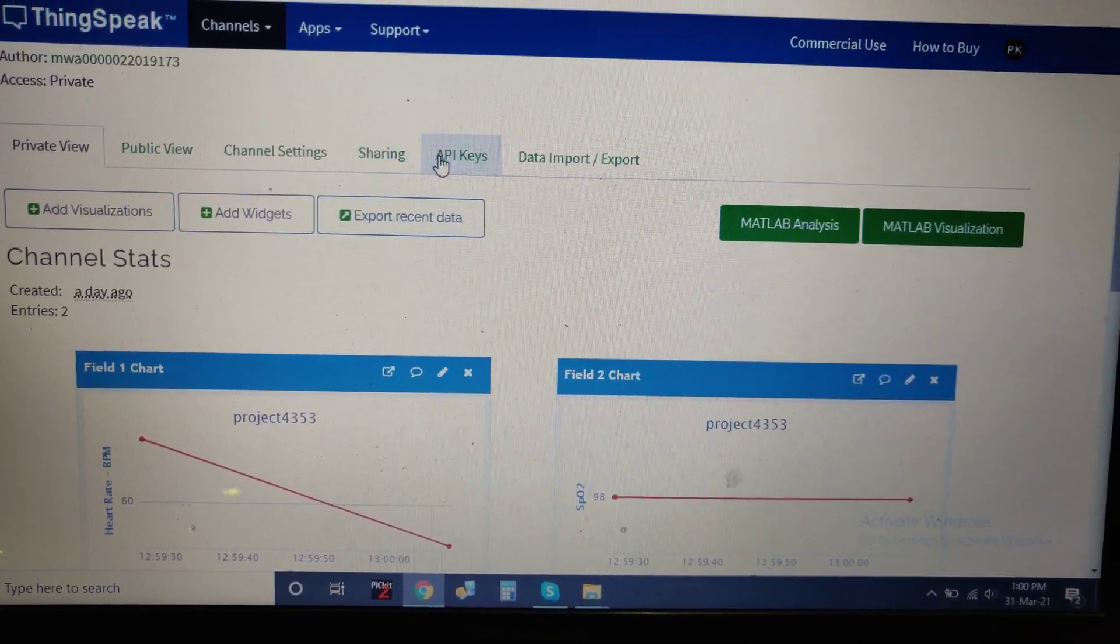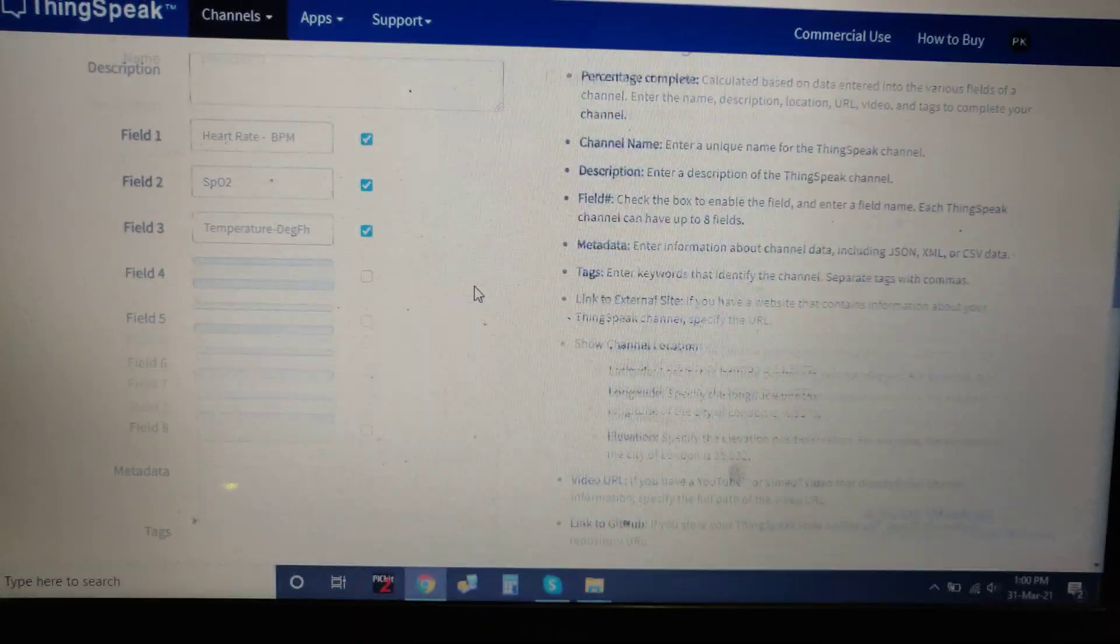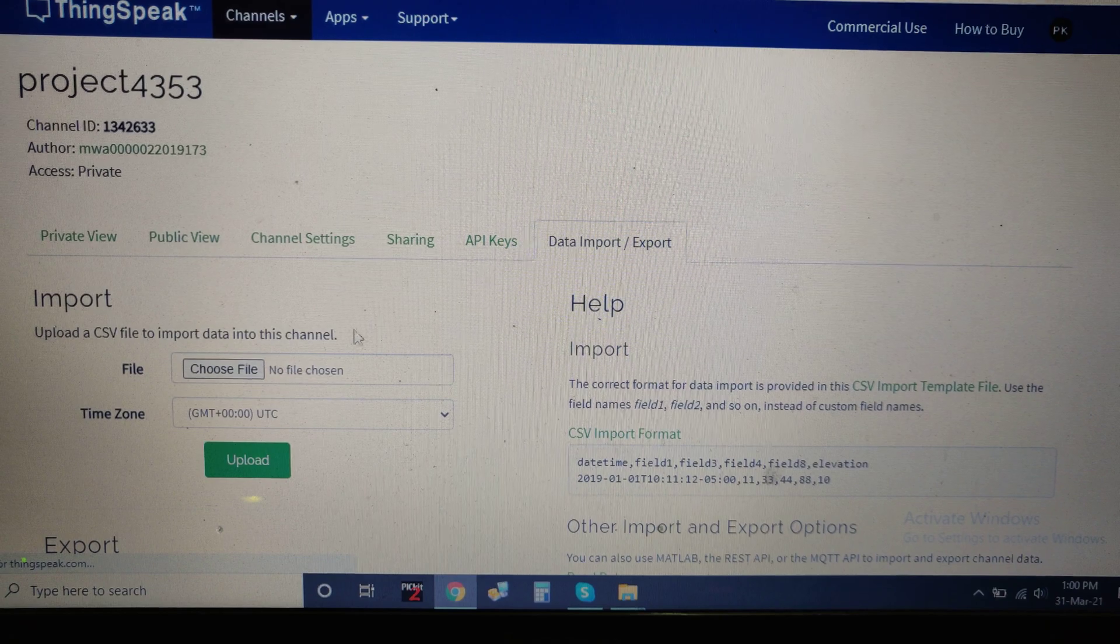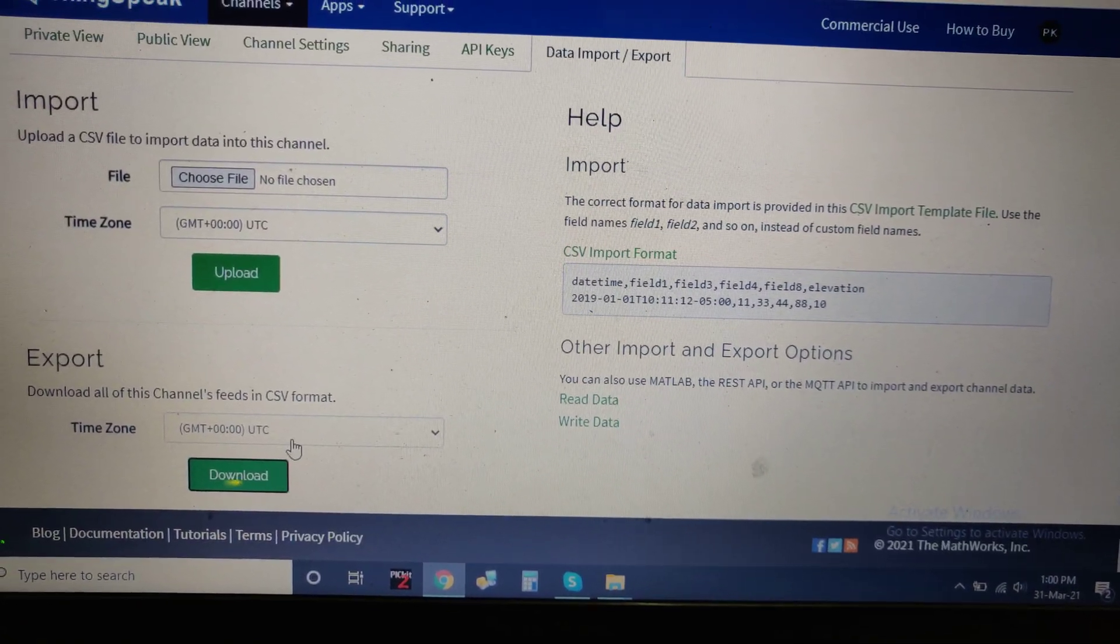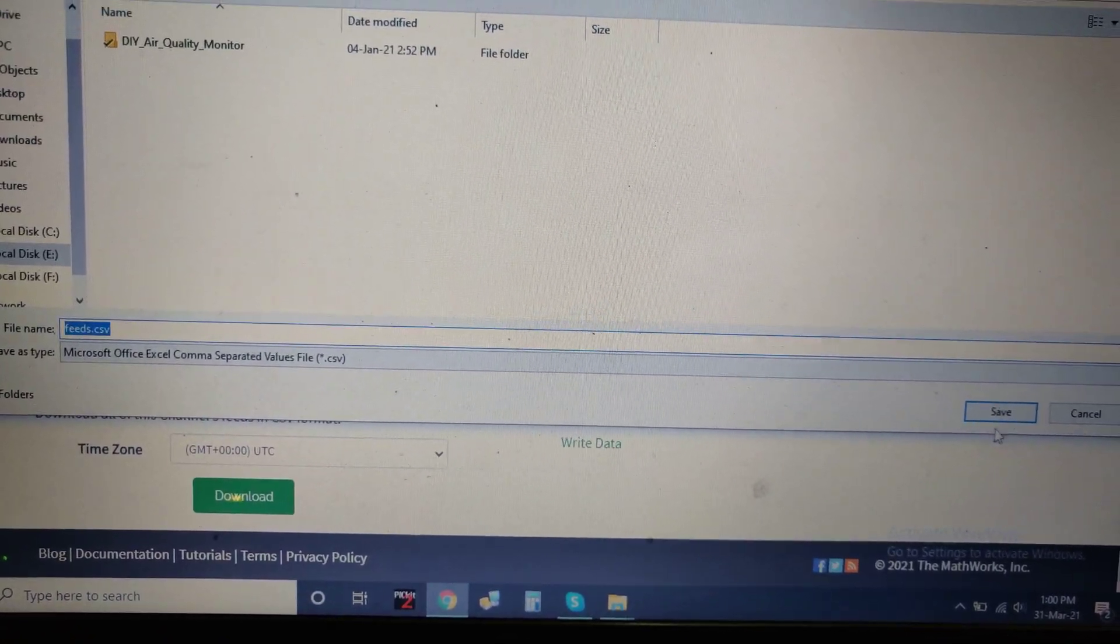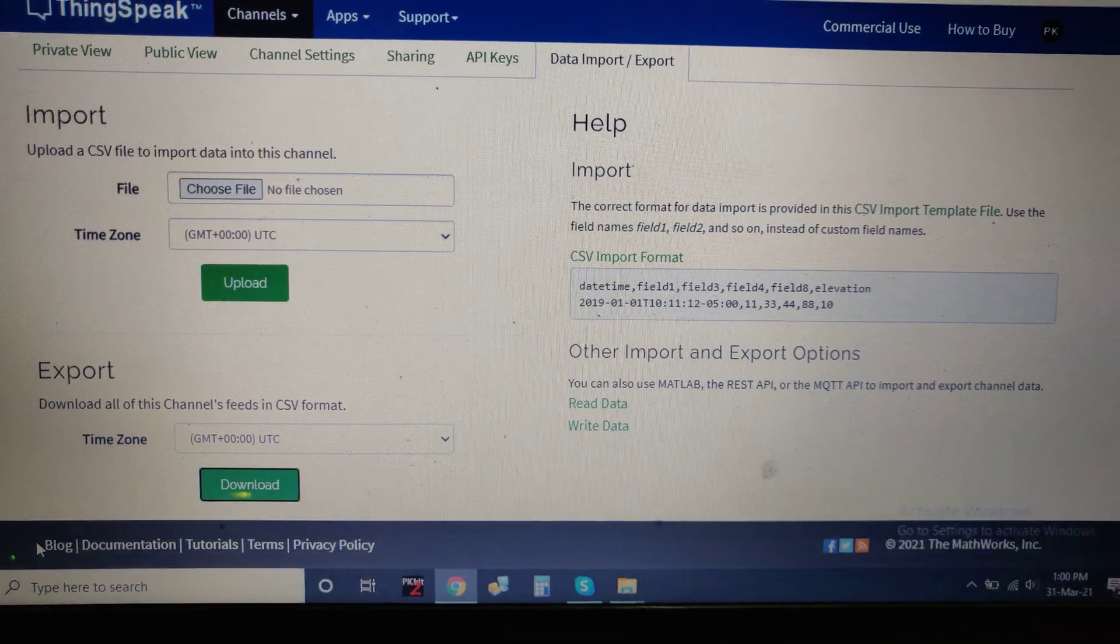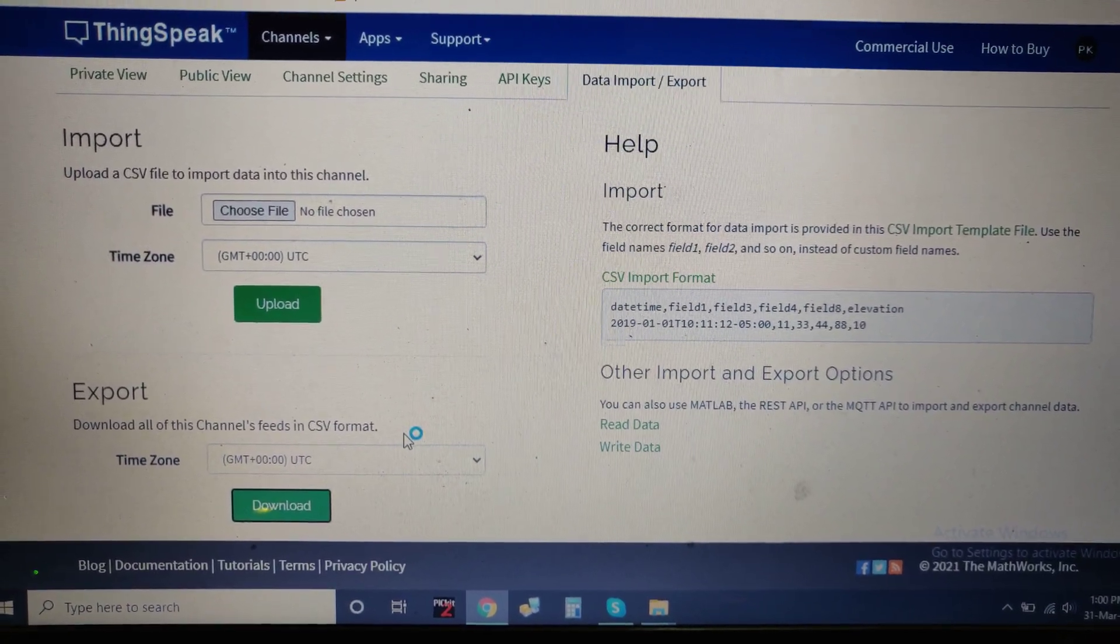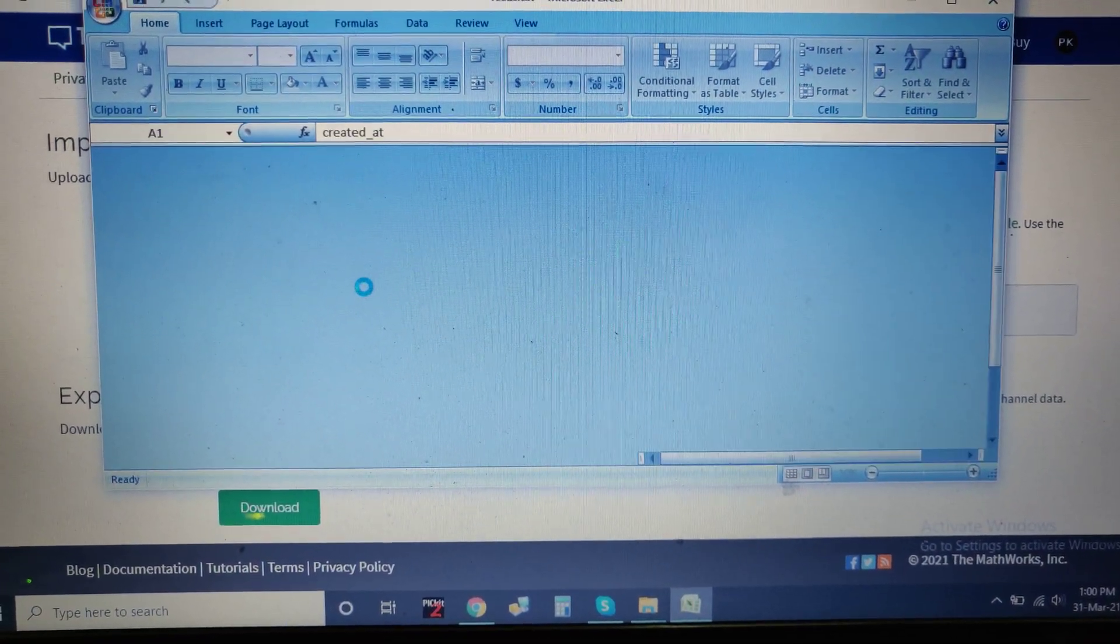If you want to clear this data, just go to channel settings and clear channel. Before that, you need to download this data. The data will be downloaded and stored in CSV file, so we can access this data. Now the CSV data will be displayed after downloading that.